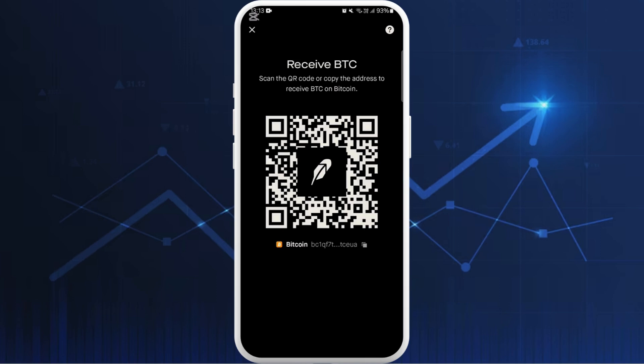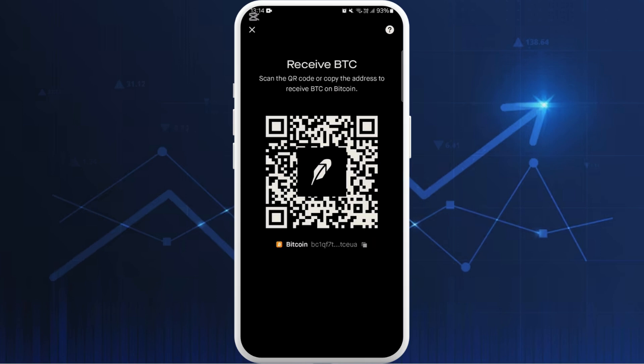It will provide you with a QR code, or you can even copy the address. Now paste this address when you are sending the crypto from your Robinhood account. And that's how you can easily transfer crypto from Robinhood to your wallet.